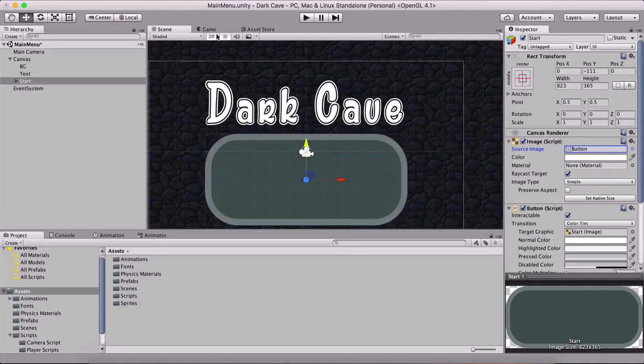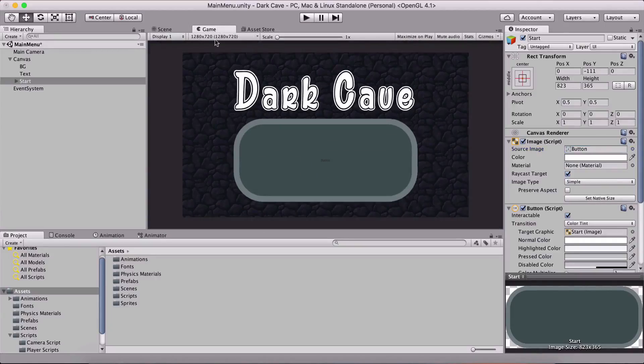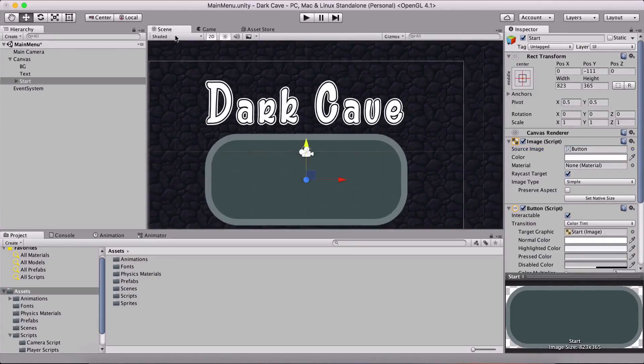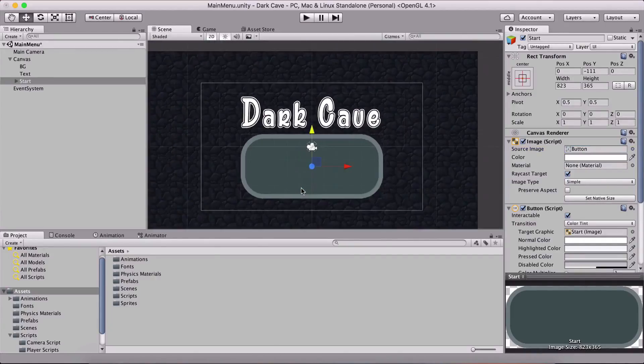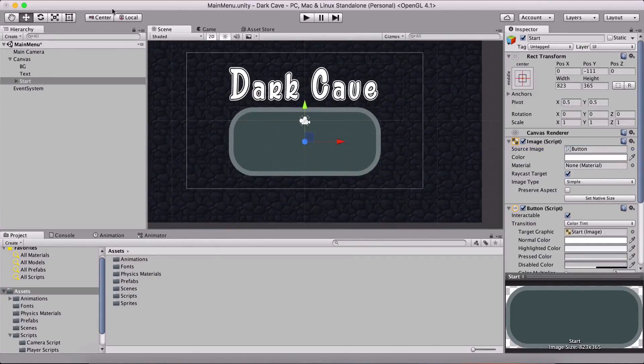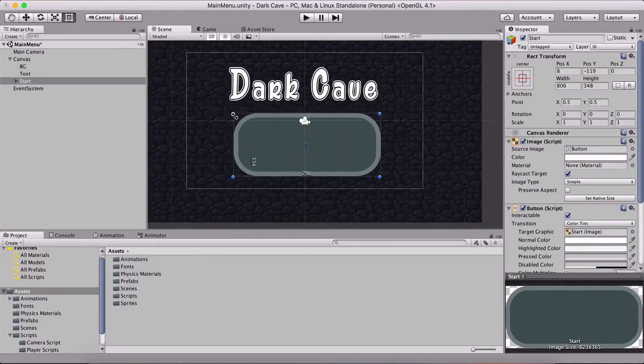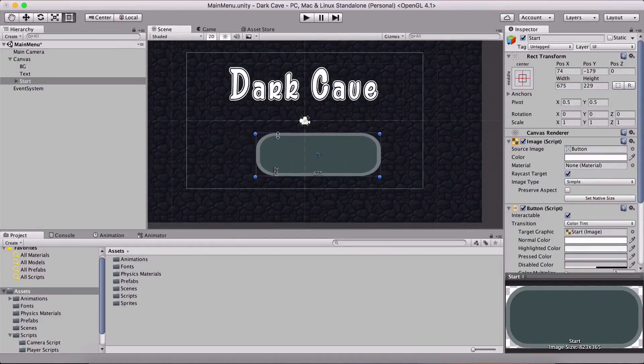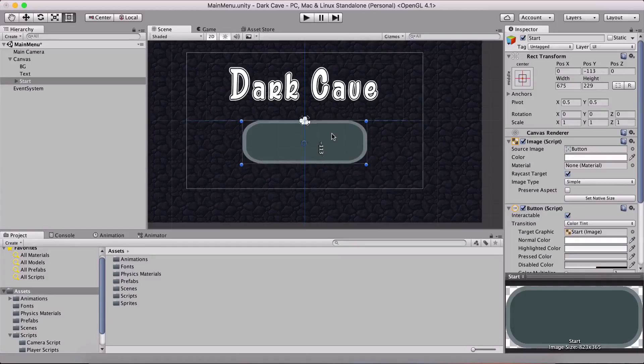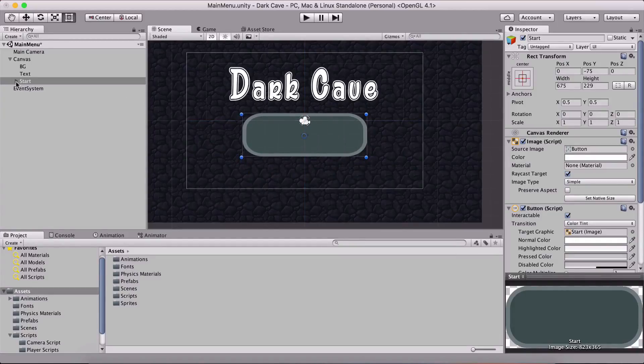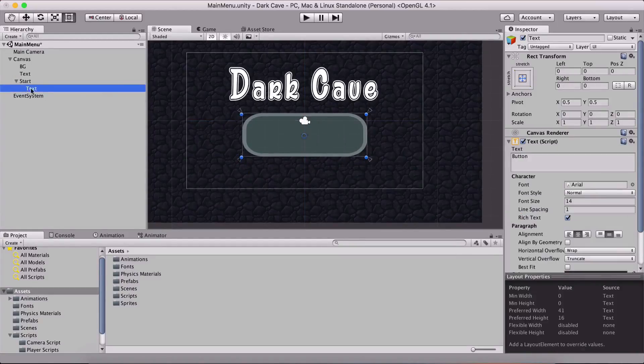And I am gonna change the source image to button. So simply now filter to button and here it is. When I click here to set the native size, this is what we have but we are not gonna leave our button as big as this. I am gonna resize a little bit something like this and now we can reposition it here and we are good to go.